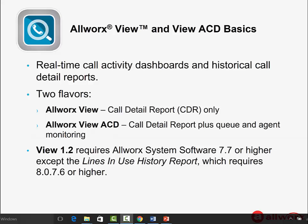View is particularly popular among those businesses whose revenue depends on inbound or outbound sales calls, or those who want to better manage their call center operations. But it's also used by many who simply want to gain insights into their phone system usage to make better staffing decisions and find cost savings.